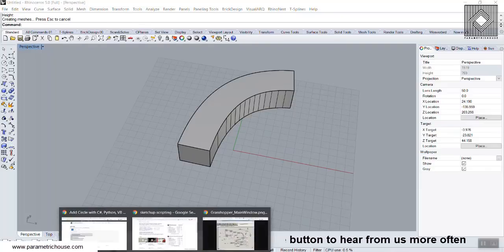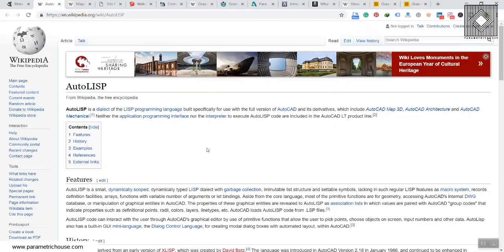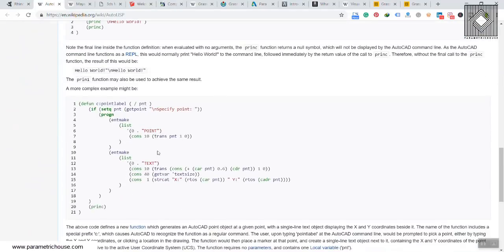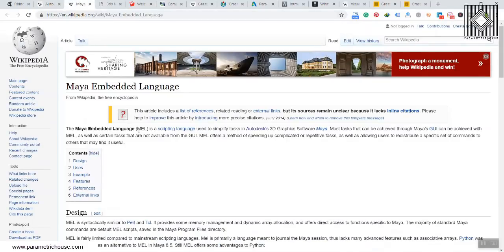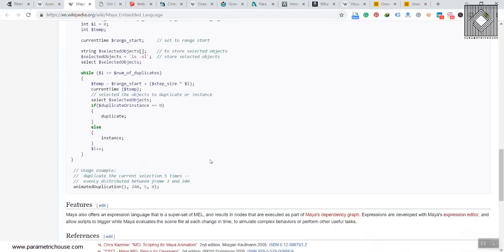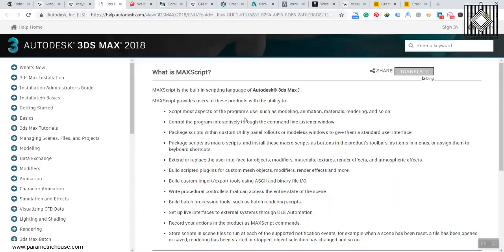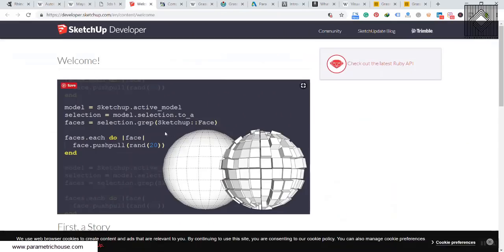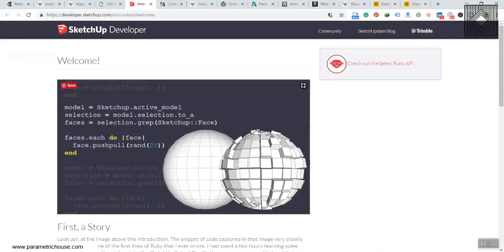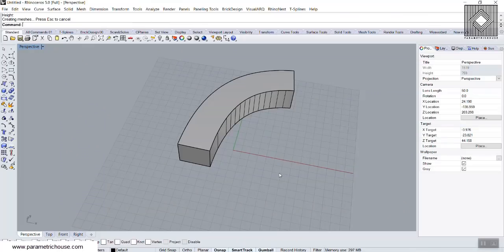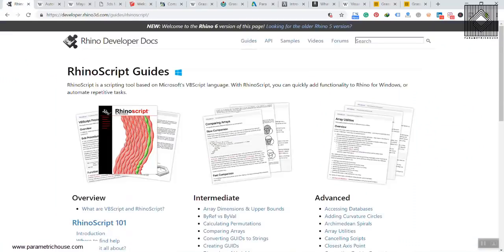The most professional software packages have scripting languages built in. AutoCAD has AutoLISP, Maya has Maya Embedded Language, 3D Studio Max has MAXScript, and SketchUp has Ruby scripting. Rhino is a professional software and you can also script in it using RhinoScript.